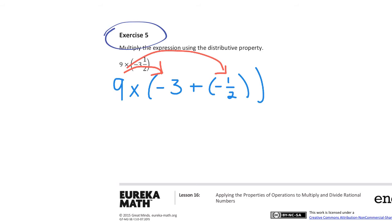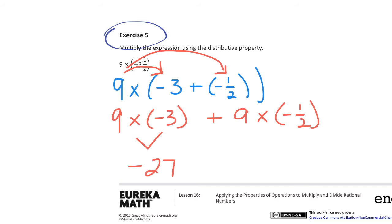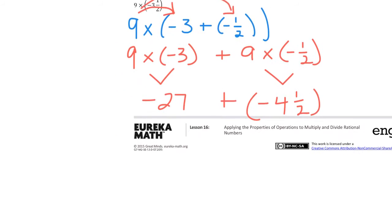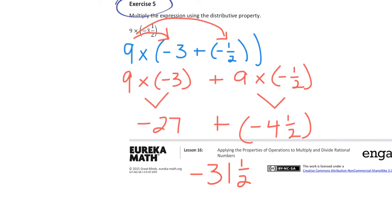Then I'm going to multiply 9 times everything inside the parentheses. When I rewrite that, it looks like 9 times negative 3 plus 9 times negative 1 and 1/2. Now I'm going to multiply each of the parts, because I multiply before I add. So 9 times negative 3 is negative 27, and 9 times negative 1 and 1/2 gives me negative 4 and a half. Now I'm ready to add, and when I add those together I get negative 31 and a half.